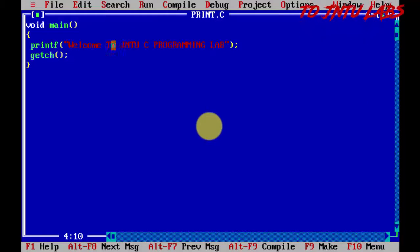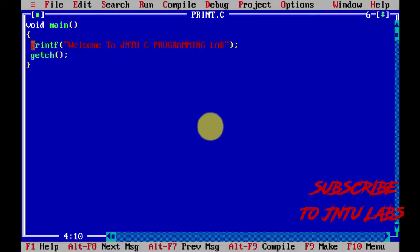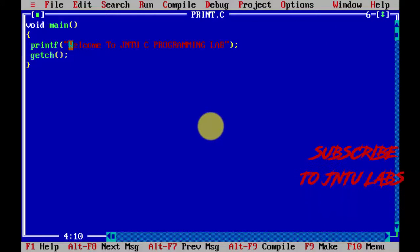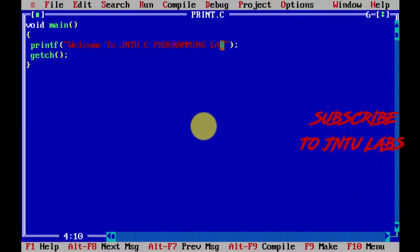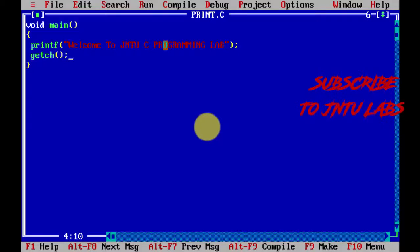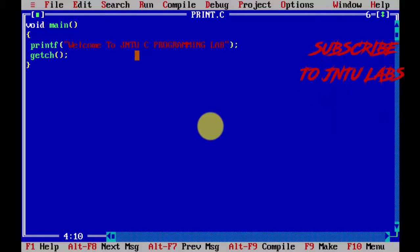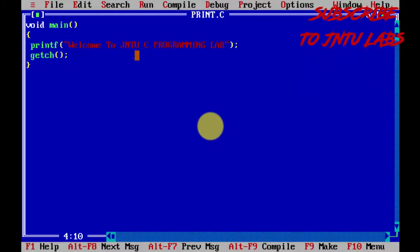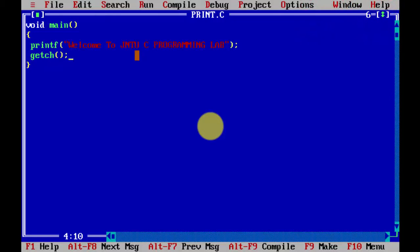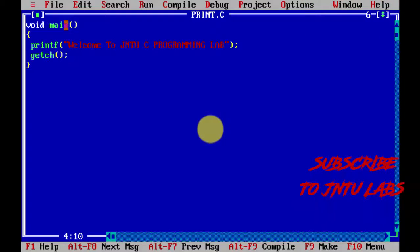Let's see the program flow. The program always starts from main. Then it prints 'welcome to JNTU C programming lab.' Then the cursor waits to get a character. We enter, and then the program returns to main.